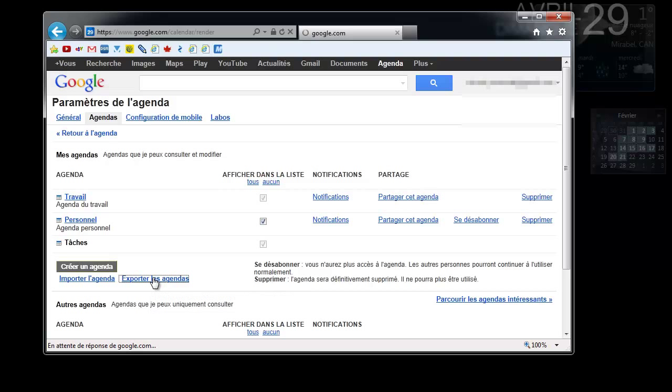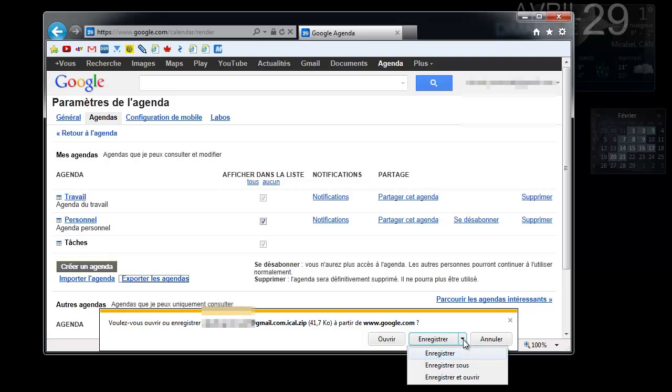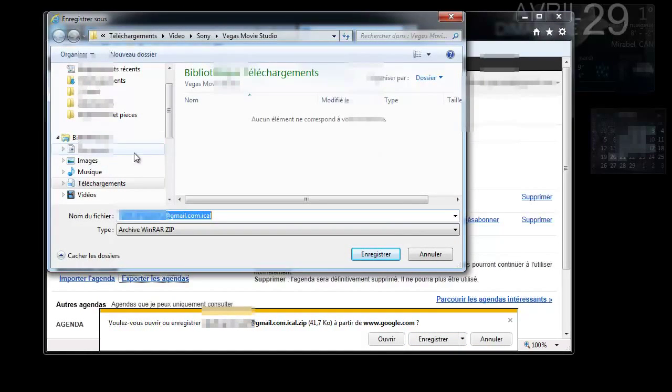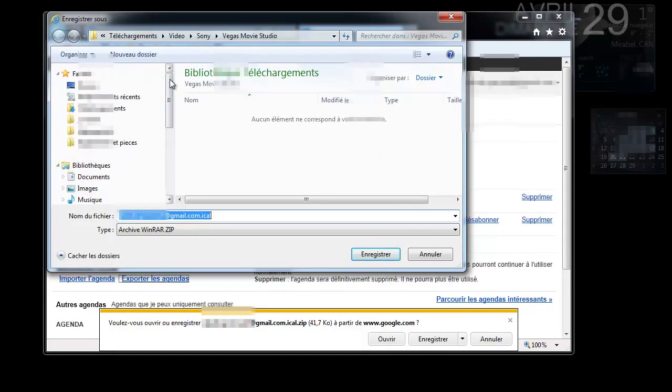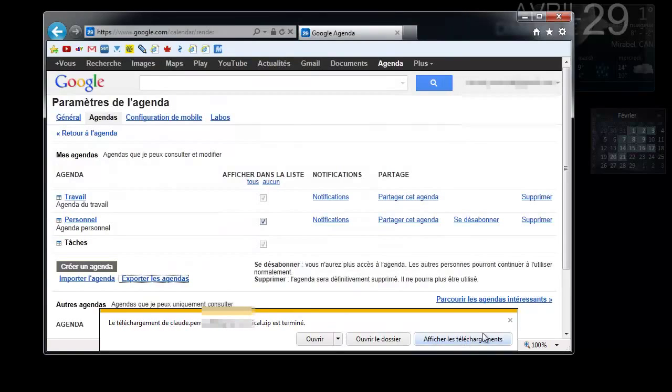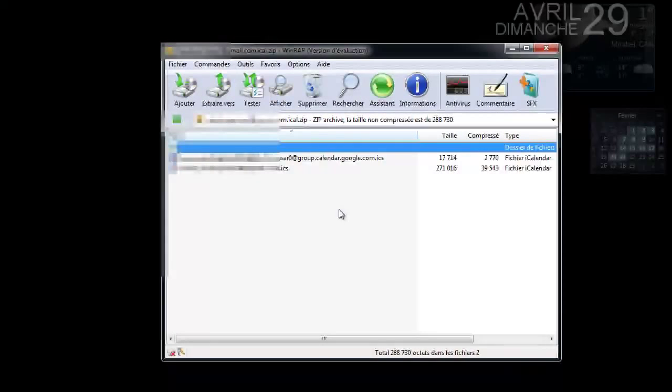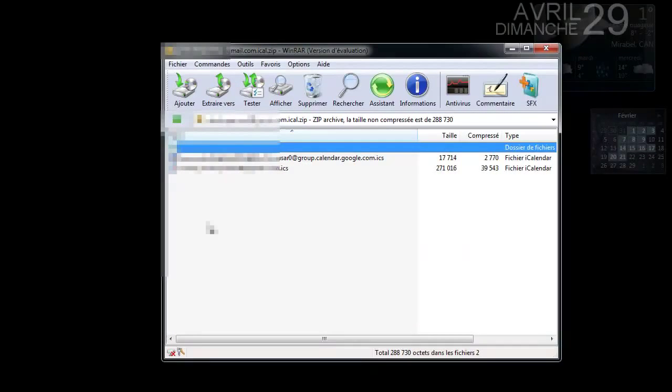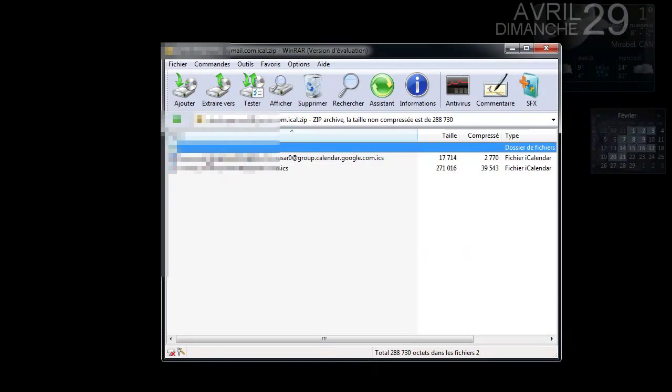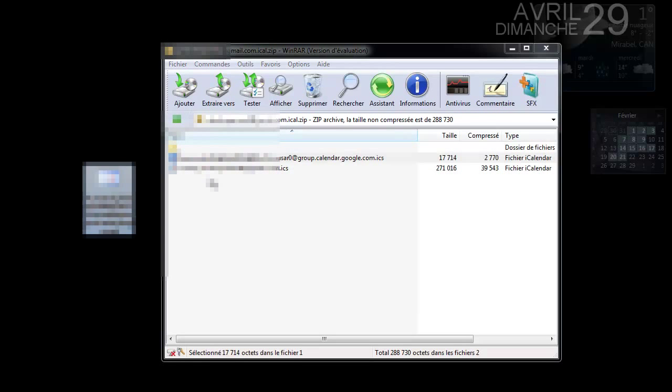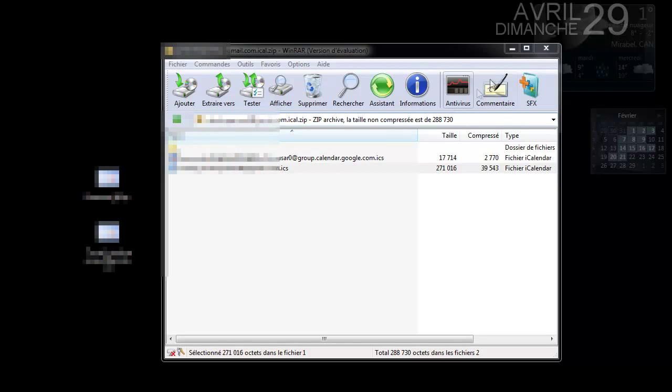So you're going to click on this, and now it's going to create a zip file with all your calendars. I'm going to click on this, it's going to create a zip file, and I'm going to open that zip file and extract both calendar files. I'm going to go to my desktop and close that down.